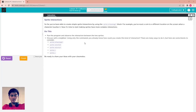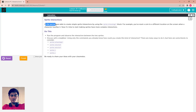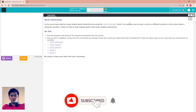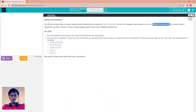Hello everyone, welcome back to Coding Scratch, lesson 22: Collision. We go to the first part of sprite interaction. So far, you've been able to create simple sprite interaction by using the 'sprite is touching' block. For example, you have reset a coin to a different location on the screen, then a character touches it.